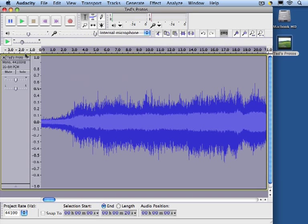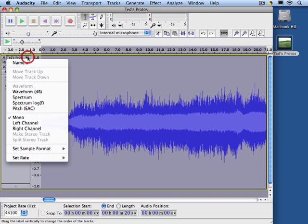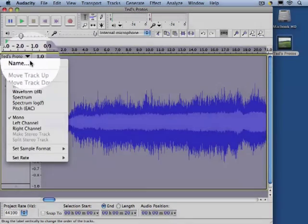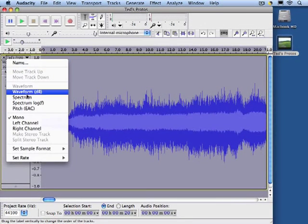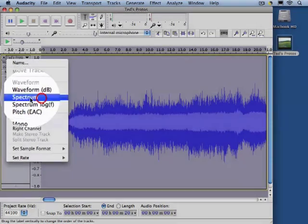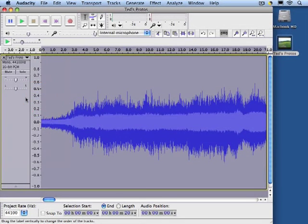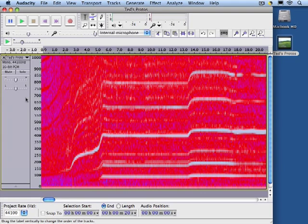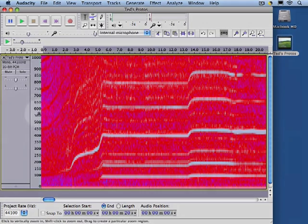Now this is looking at the sound signal, or sound level as a function of time, over 20 seconds. But really what we're interested in is the frequencies. And this program has a nice way of looking at things. We can click on this little triangle, select Spectrum, and look at the spectrogram, or the spectrum as a function of time. And this is exactly what we're looking for.